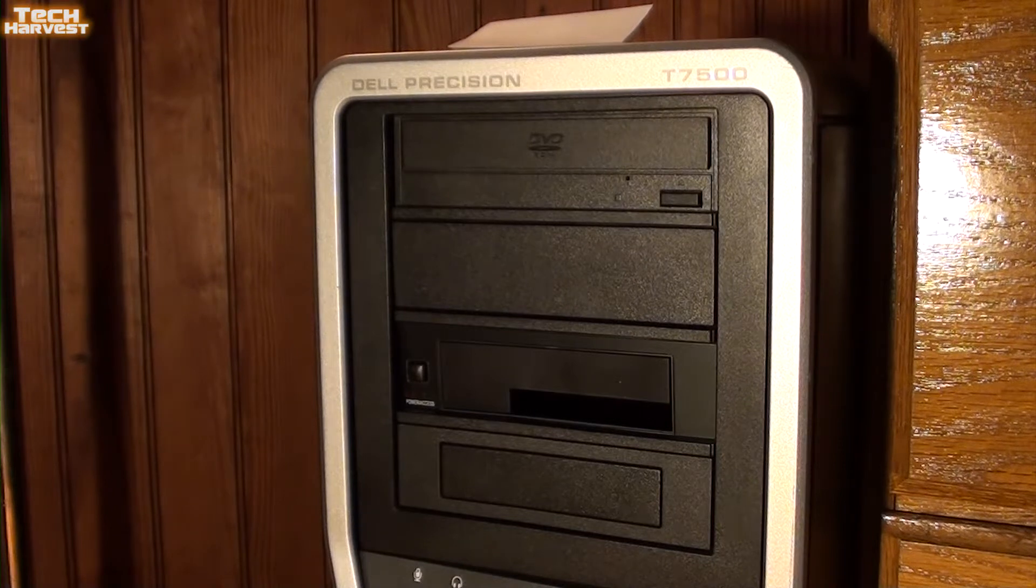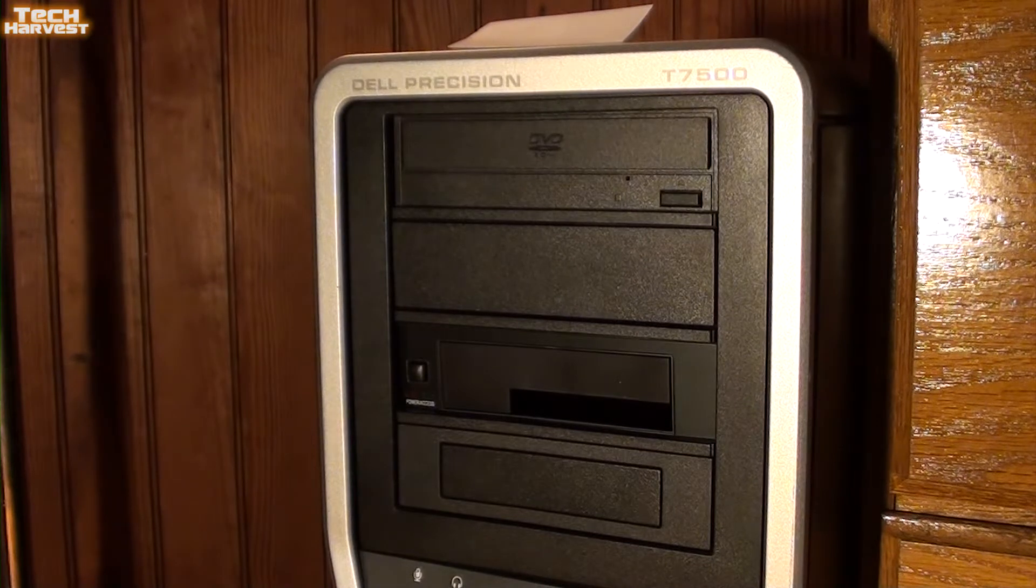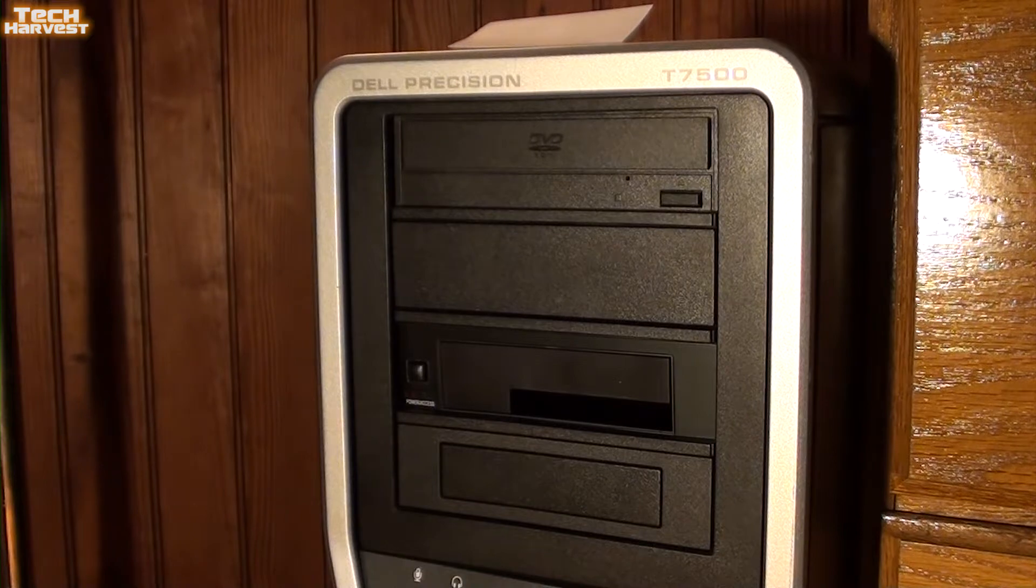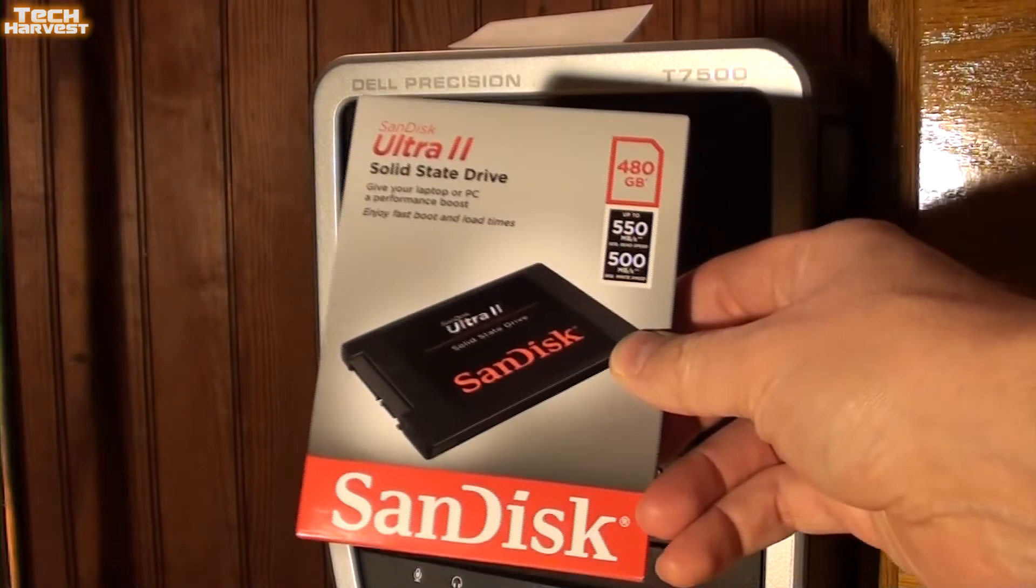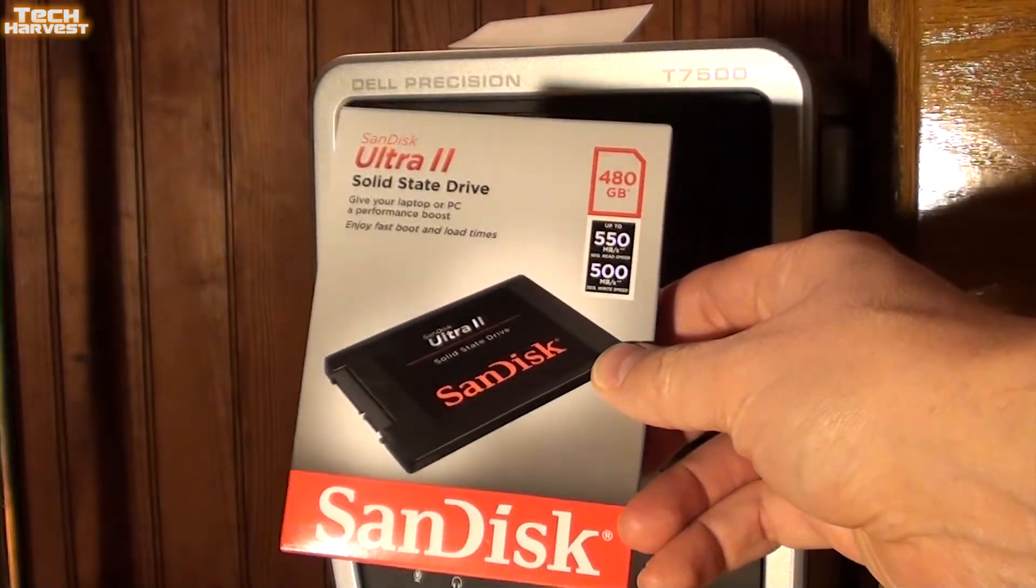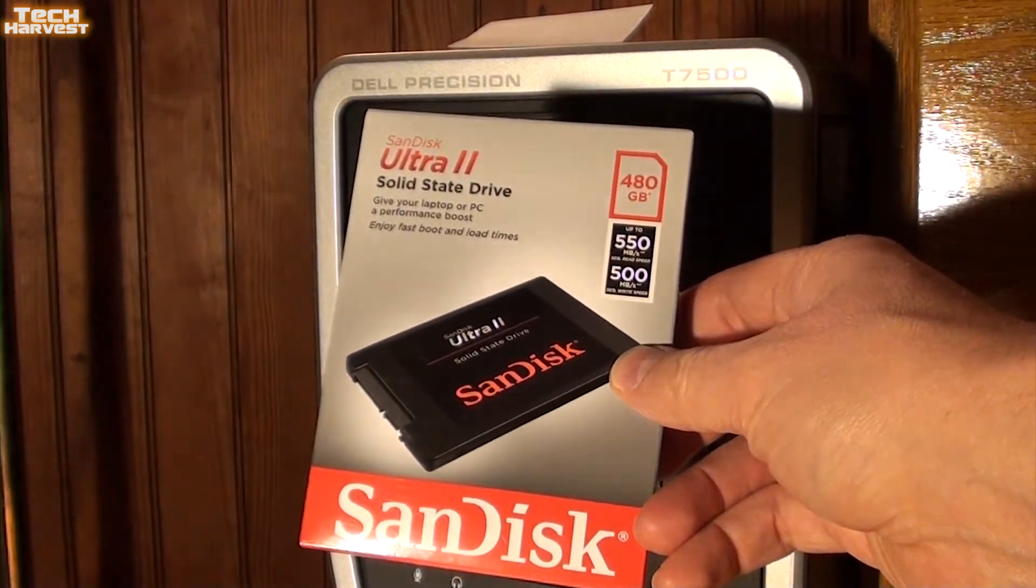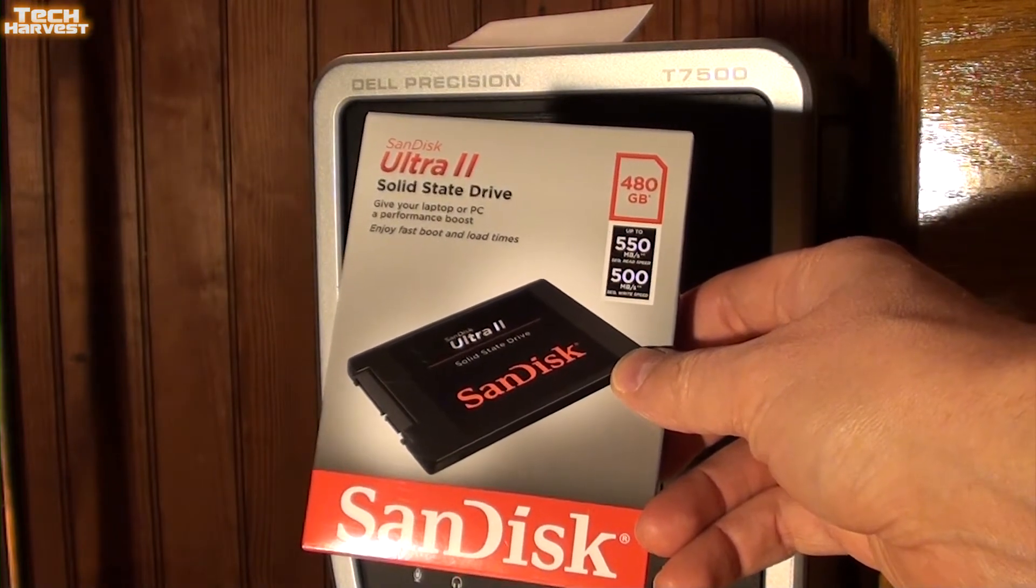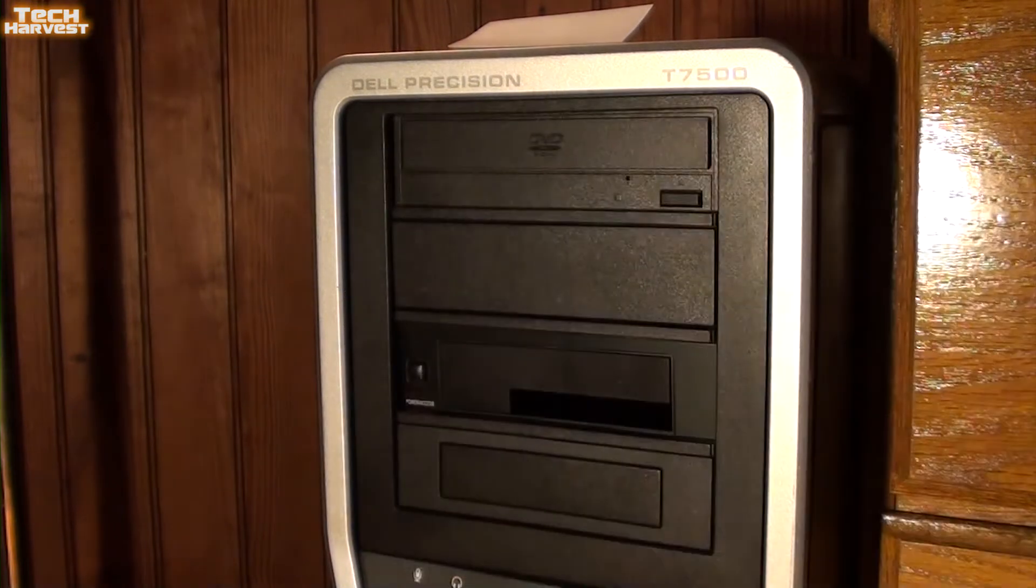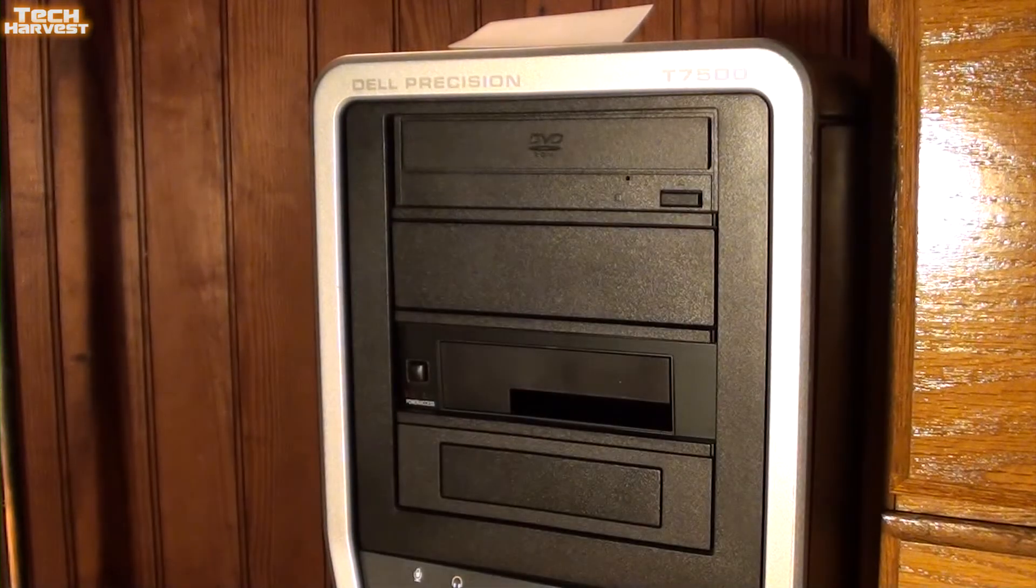So it's time to upgrade the Dell Precision T7500 again and in this video I'm going to put this 480 gigabyte SanDisk Ultra 2 SSD into the Dell Precision.